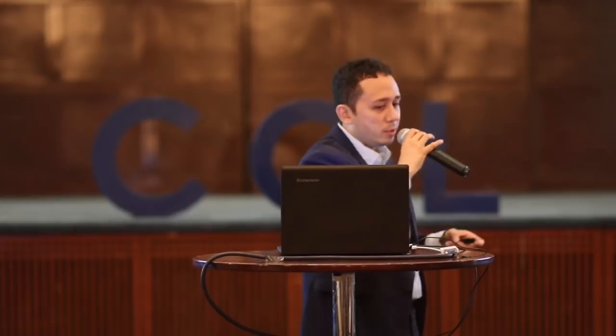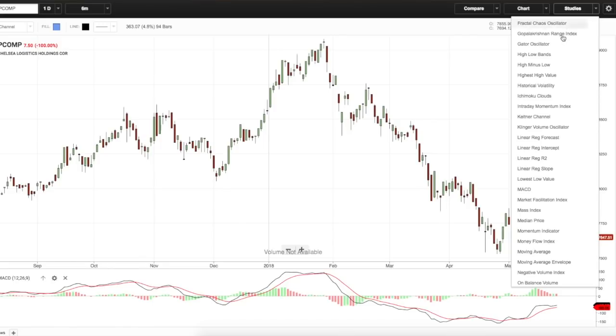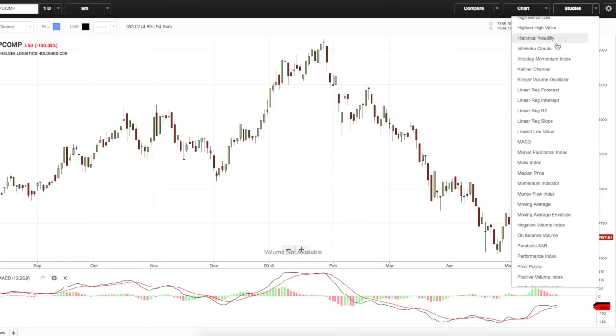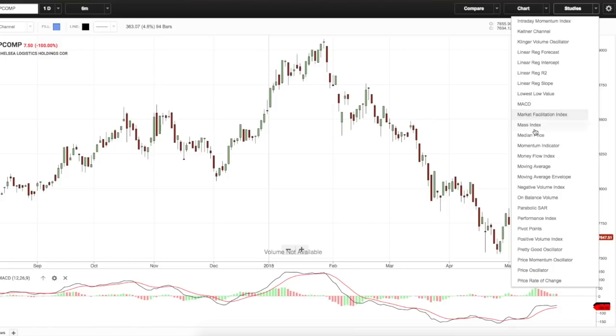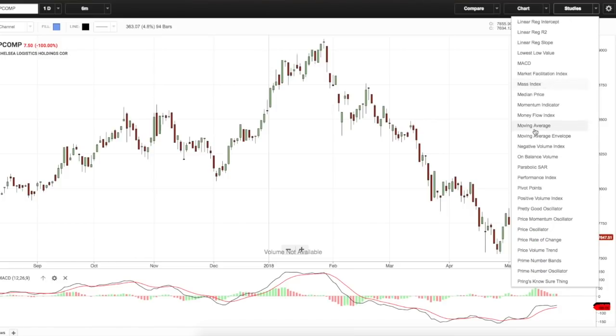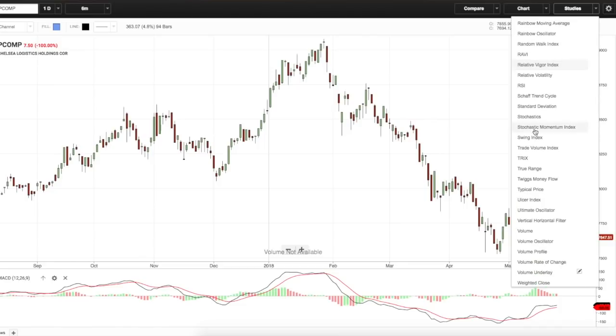There are a lot of indicators that you can use. If we go to our charting software over here, you can see indicators in the studies tab on the upper right side. Just click studies and you'll see a wide range of indicators that you can use.